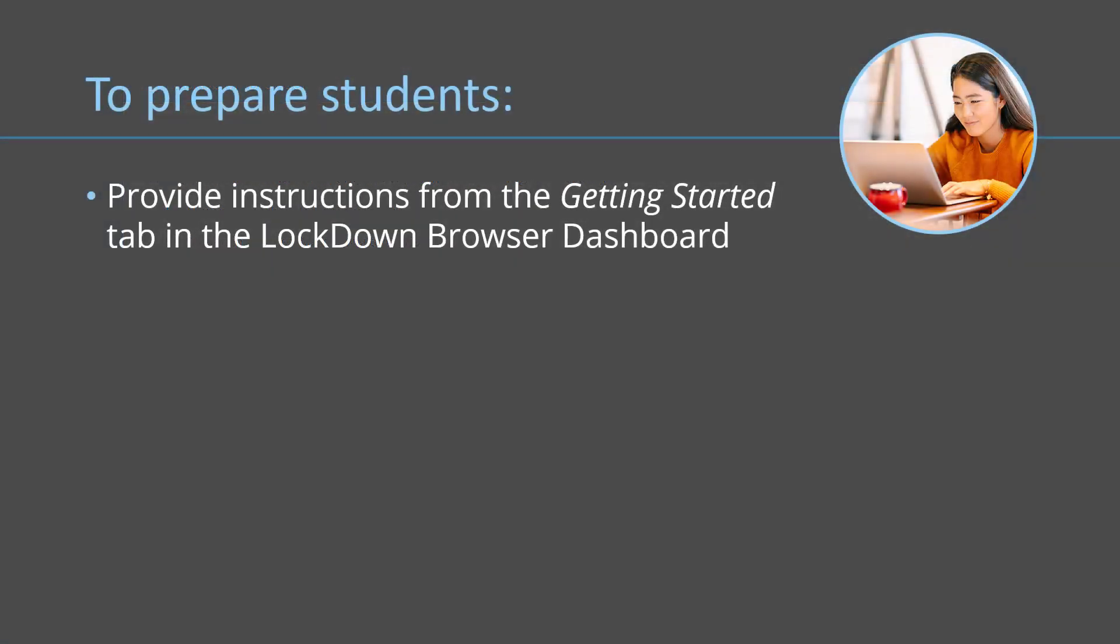To prepare your students to use Respondus Monitor and LockDown Browser, provide them instructions from the Getting Started tab in the LockDown Browser dashboard. Then be sure to have the students take a practice quiz.